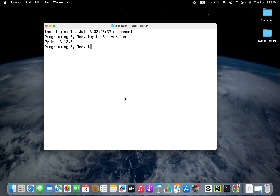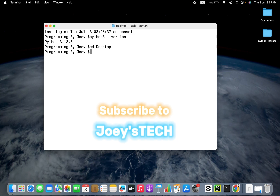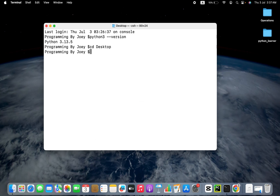If you want to install Python, you can watch the video linked in the i button. So the first step in installing NumPy is that we are going to create a Python project folder. I am going to create that folder on my desktop, and you can choose to create it wherever you want. Let me go to my desktop using the command cd desktop. Using the mkdir command, I am going to create a Python project folder and call it numpy_install.